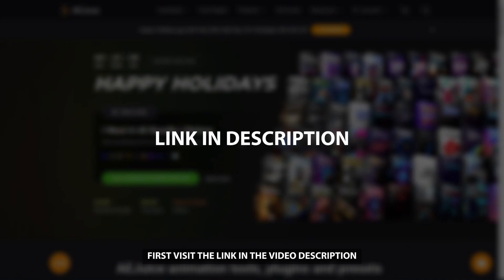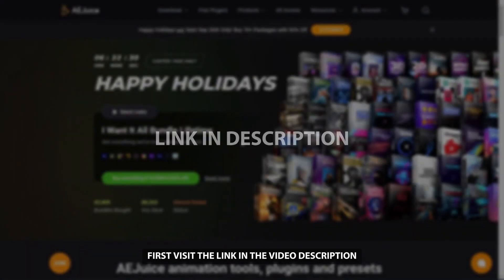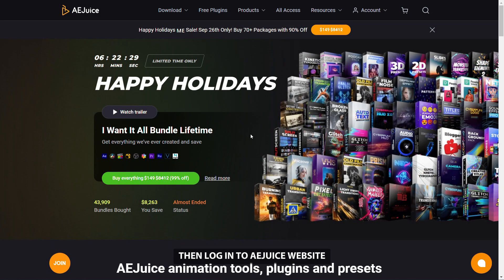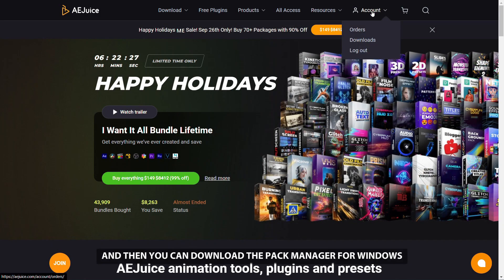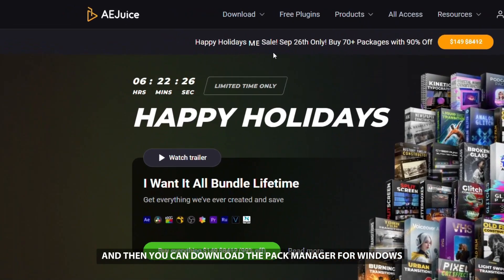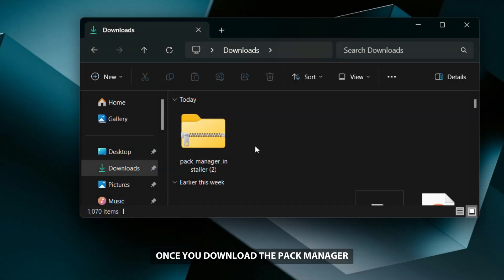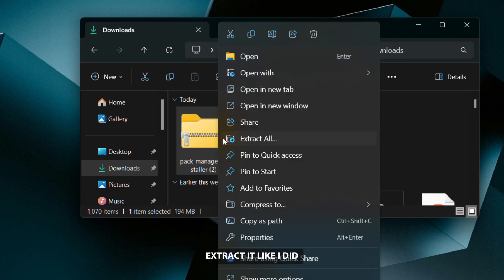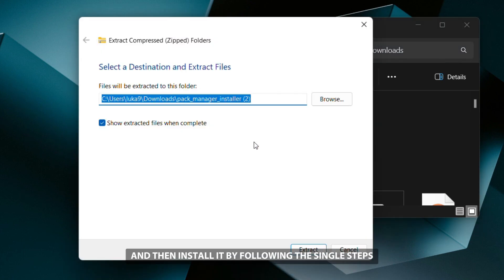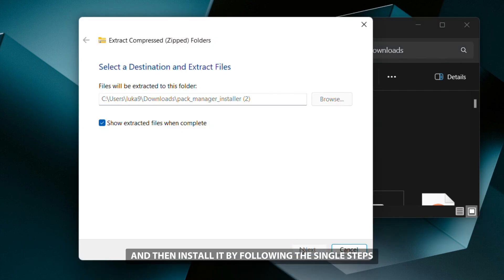First, visit the link in the video description, then log into the Ajuice website and download the Pack Manager for Windows or Mac for free. Once you download the Pack Manager, extract it and then install it by following the simple steps.